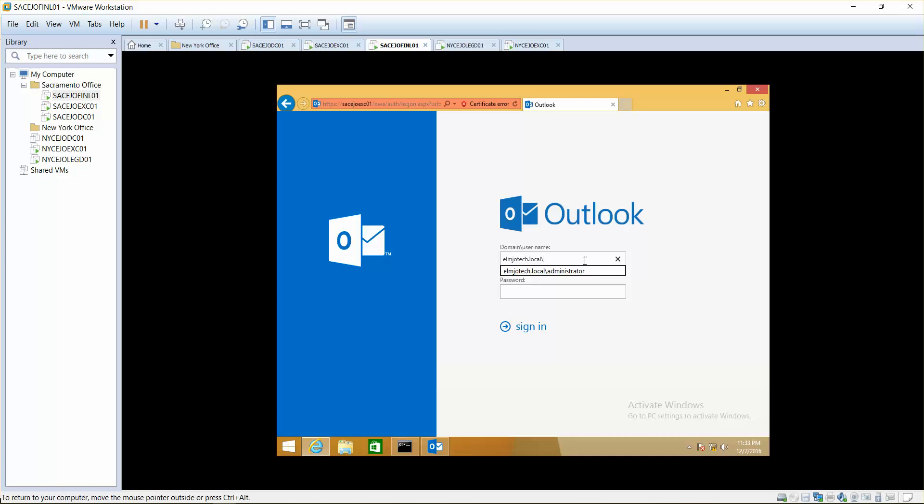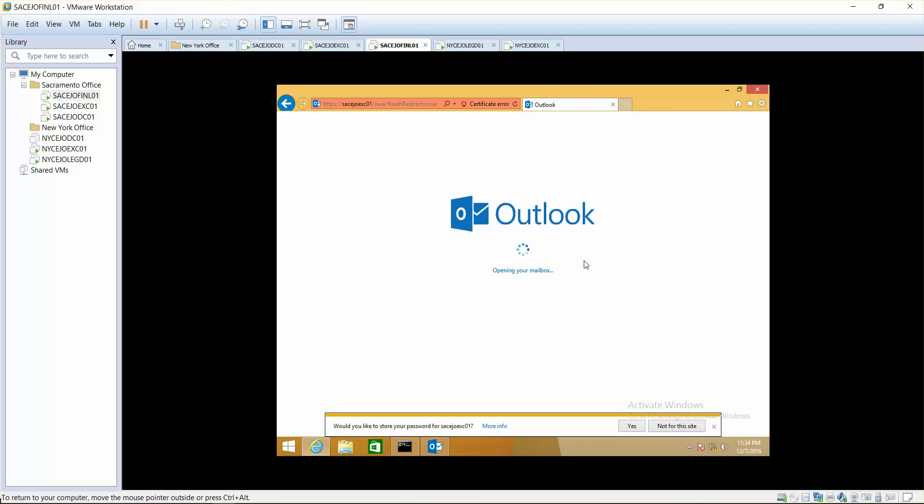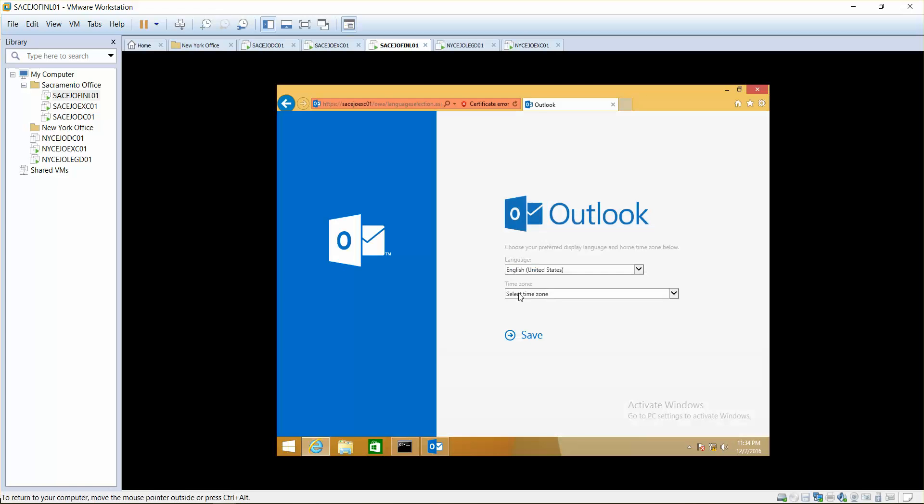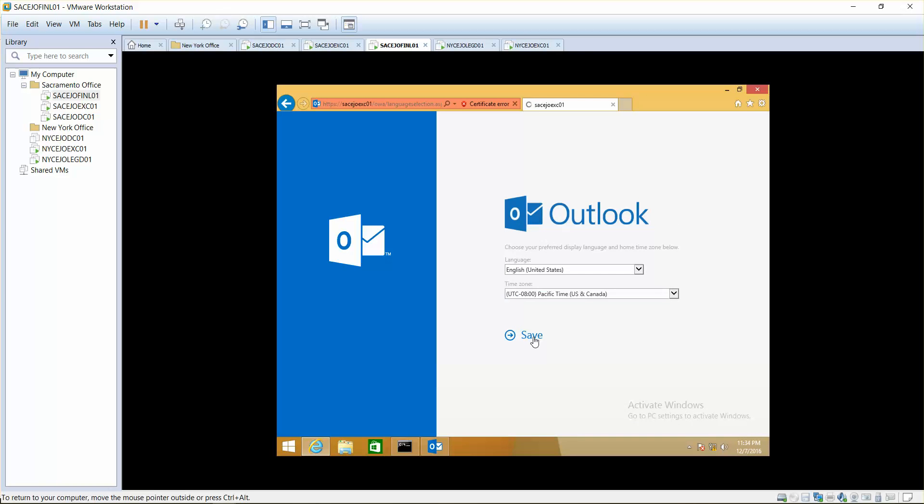I'll try to use journal username and password because we want to open that one up to see if it's copying or recording messages or not. Whatever you send is going to send a copy to journal. Save time zone, Pacific US Canada.